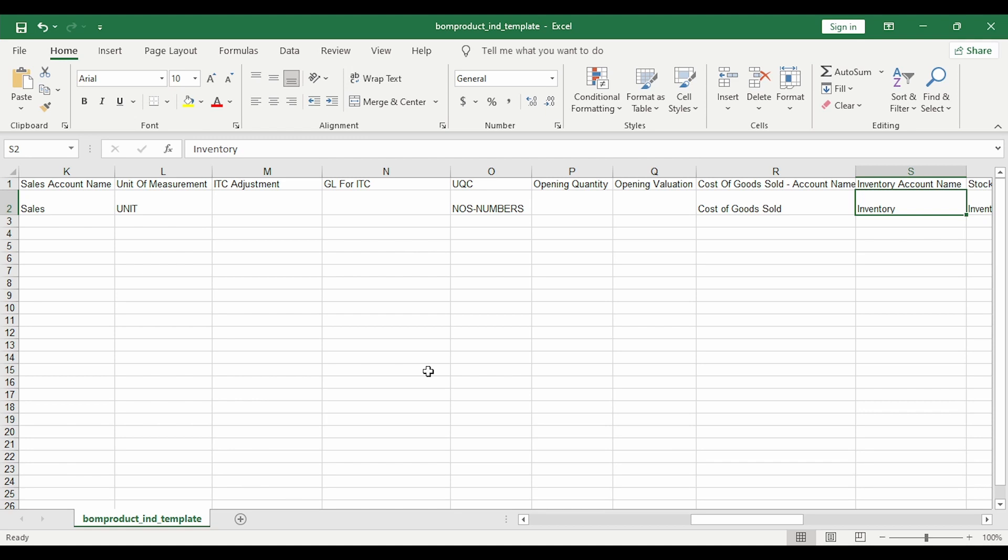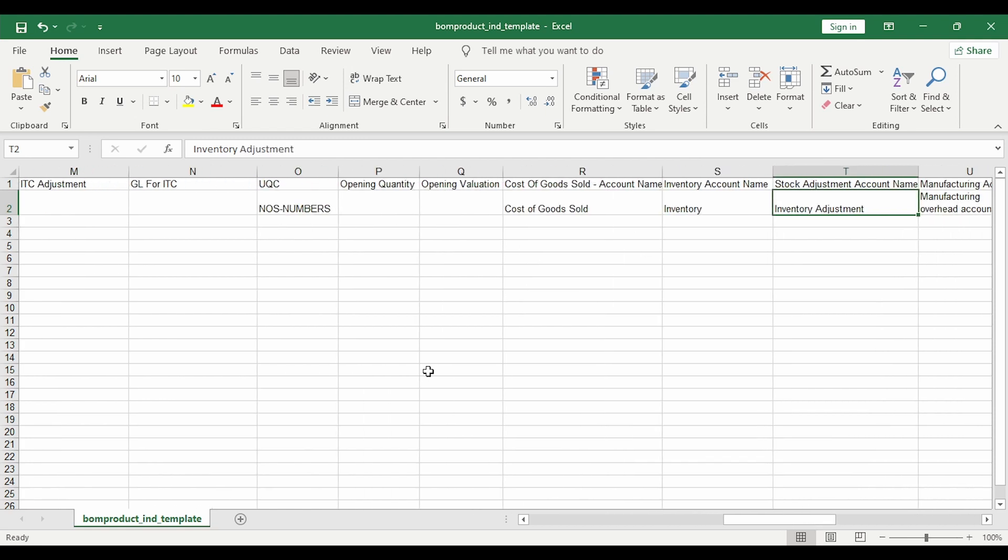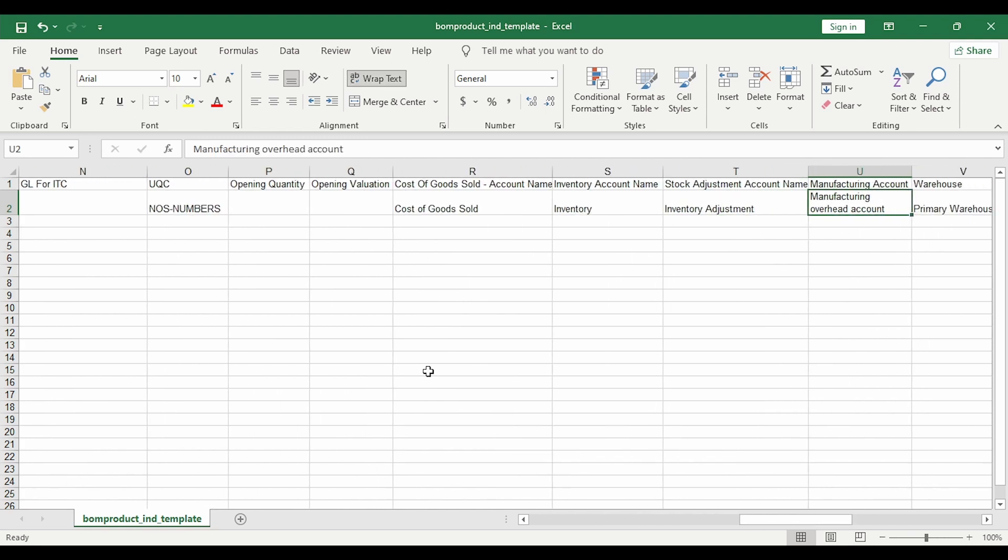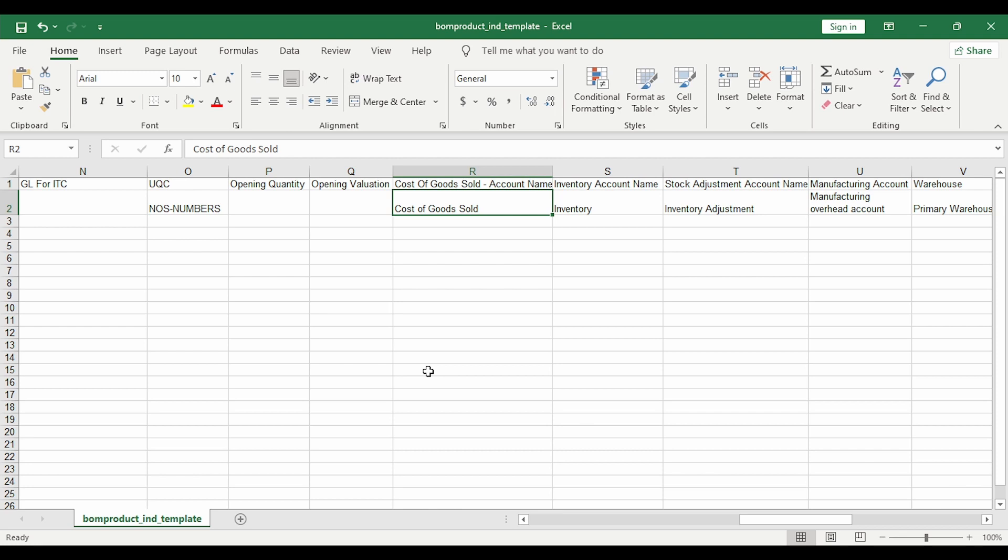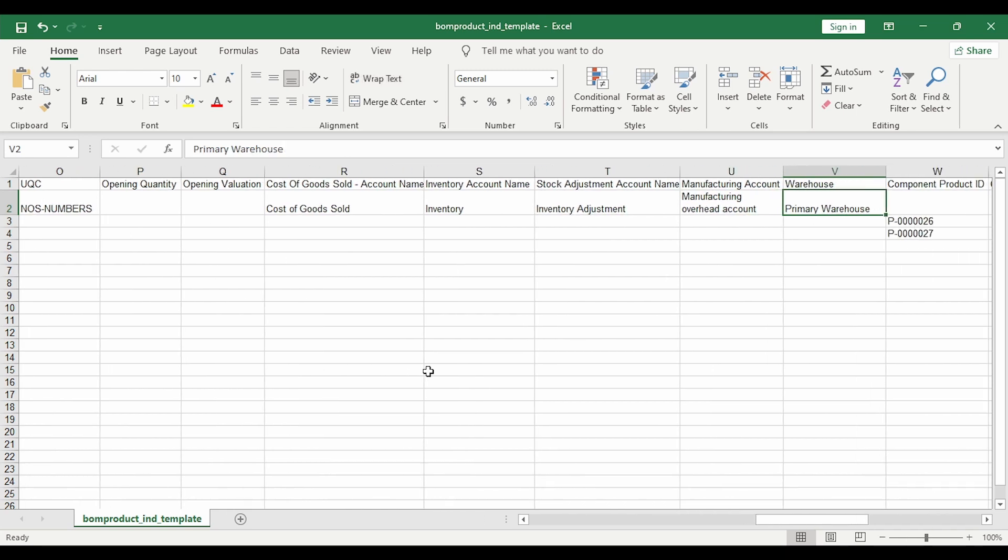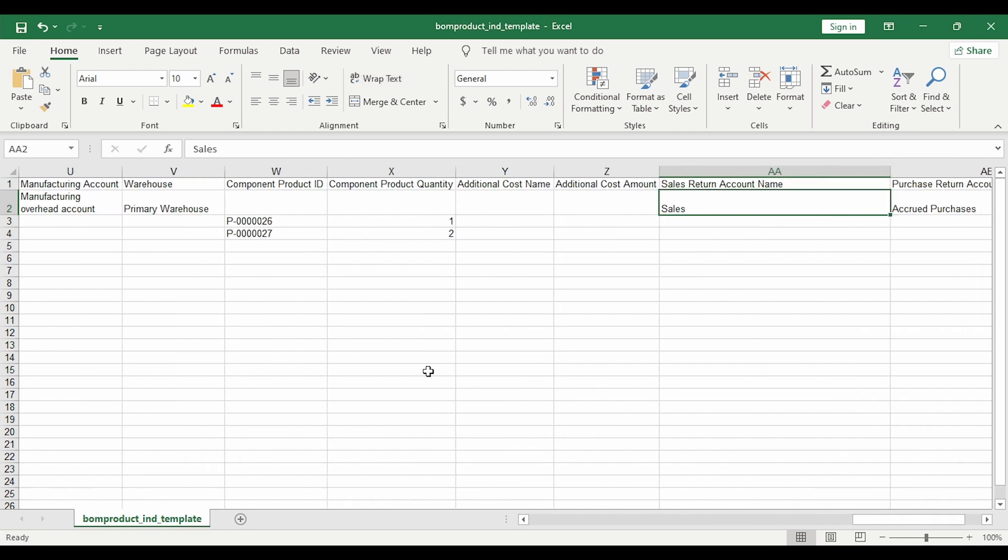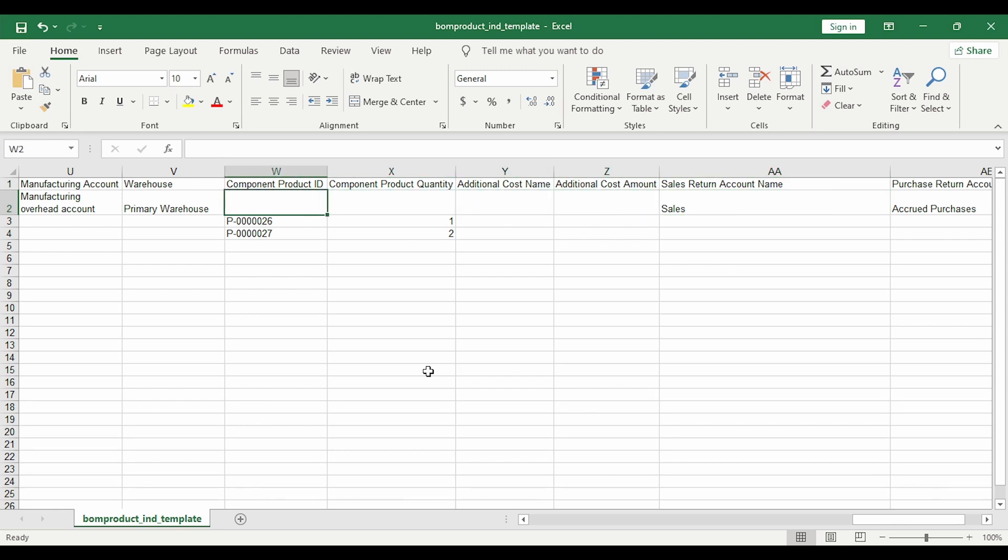Then the various inventory accounts, the manufacturing account. These accounts are created by default and you can pick up these default accounts, or you can create your own ledgers under accounting chart of accounts and tag them. Then the default warehouse and finally the component details.